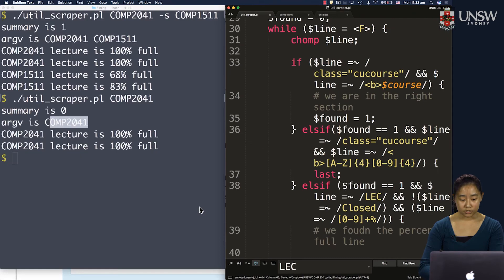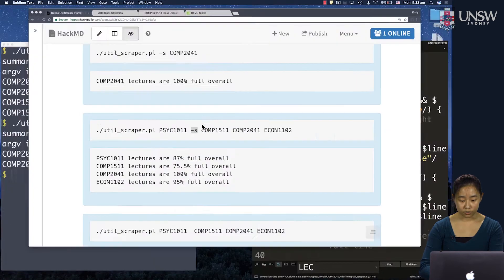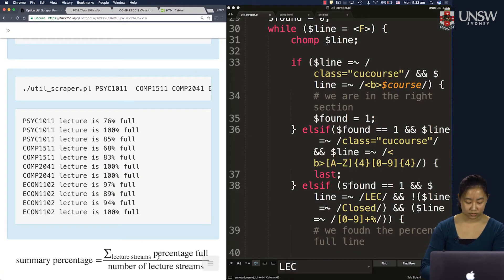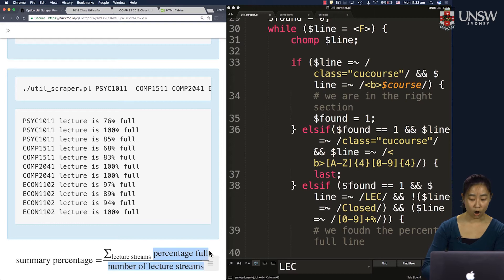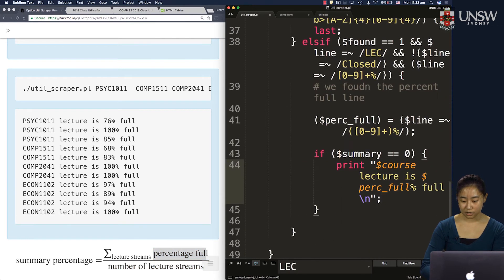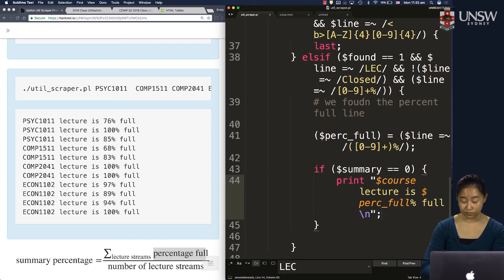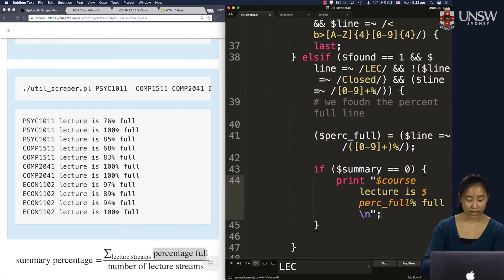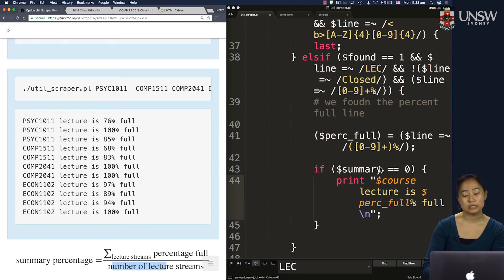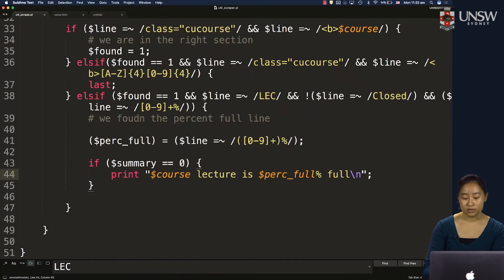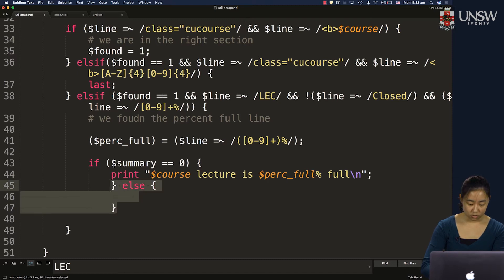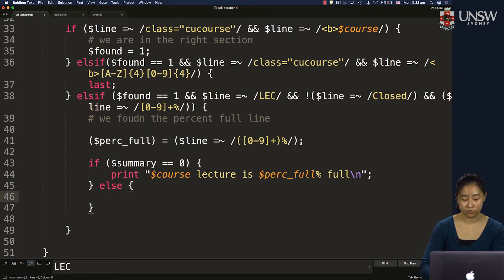We've calculated a percent full variable, but we want to keep on summing that as we go. And we want a counter of the number of lecture streams seen. So in this case, we don't want to straight up just print. We want to calculate those variables.